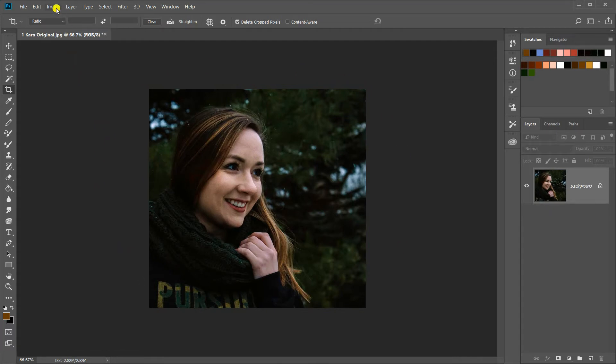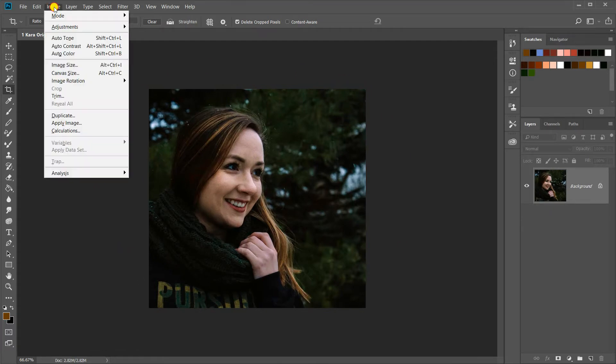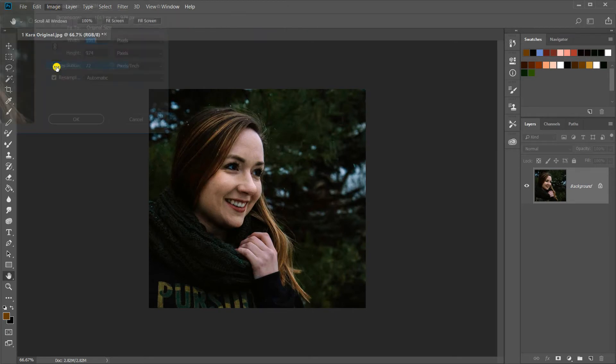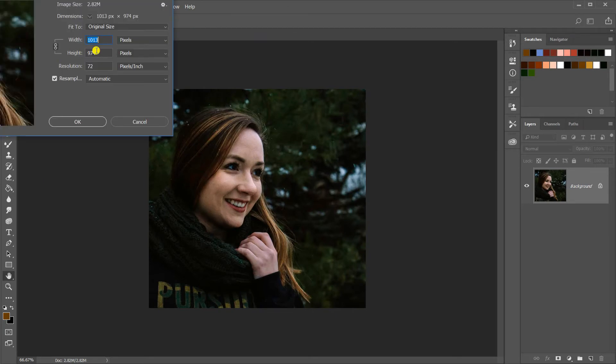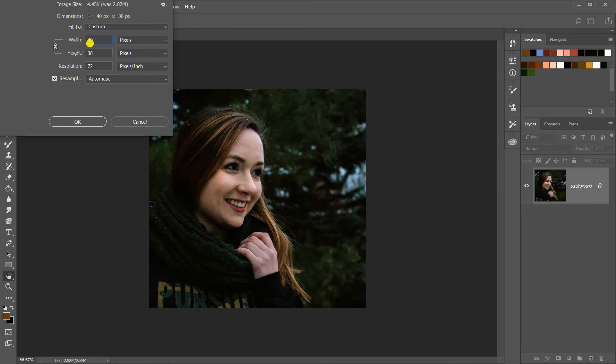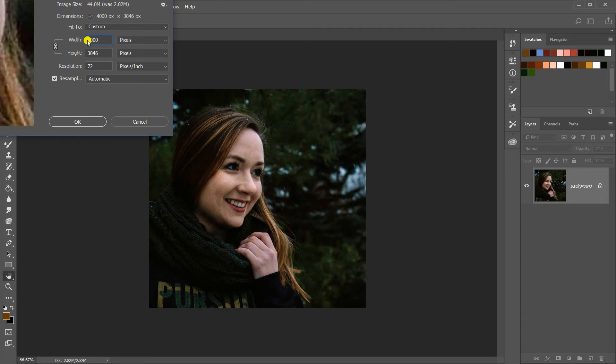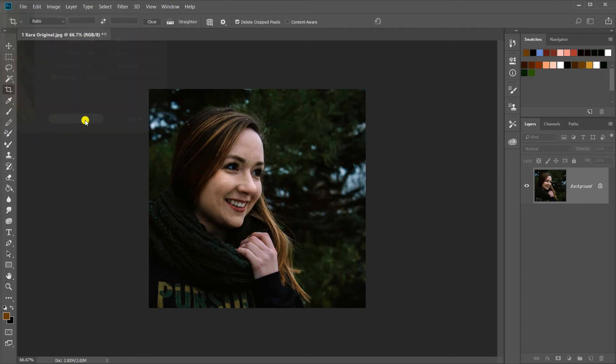Now I'm going to resize it. So I go to Image, Image Size. And I'm going to change my largest dimension to 4000 pixels. I've already got it highlighted, but click and drag there. 4000 pixels. Hit OK.